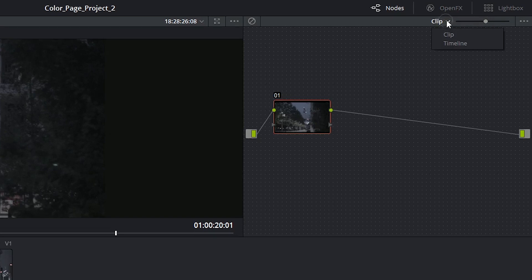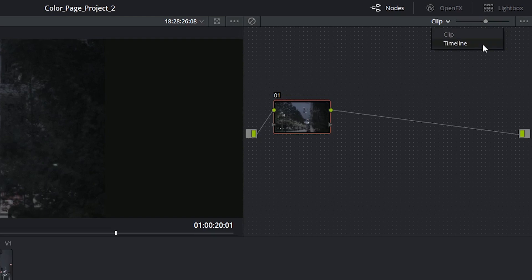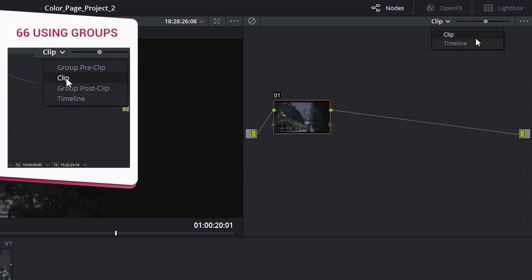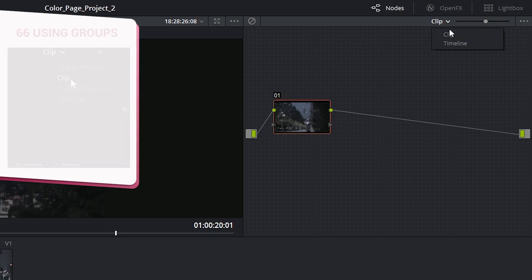Next to the scale we have the ability to switch between clip and timeline mode. Once you start placing clips into groups, you will also activate the group pre-clip and post-clip controls in this drop-down menu.